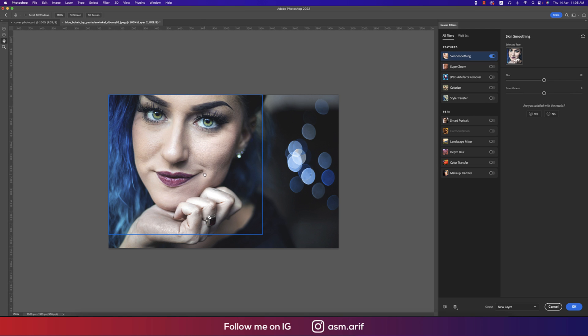You'll get the skin really smooth. Here are the parameters. If you want to make it blur you can do that, and make it smooth you can do that. Let's see the before and after, and then hit OK.